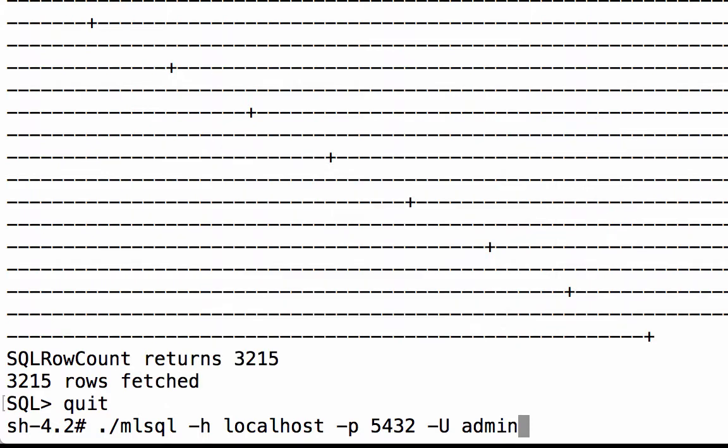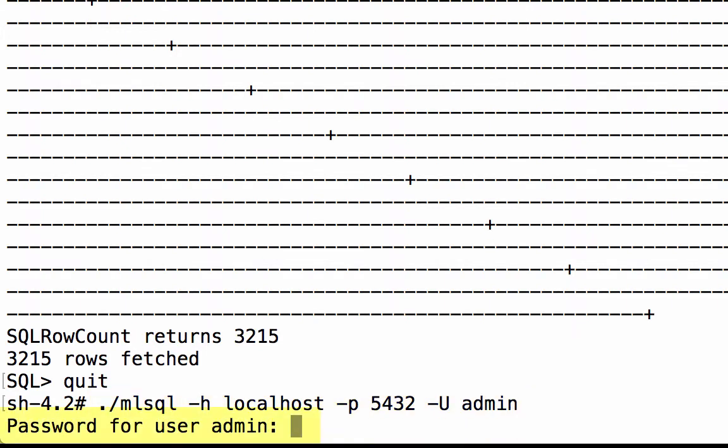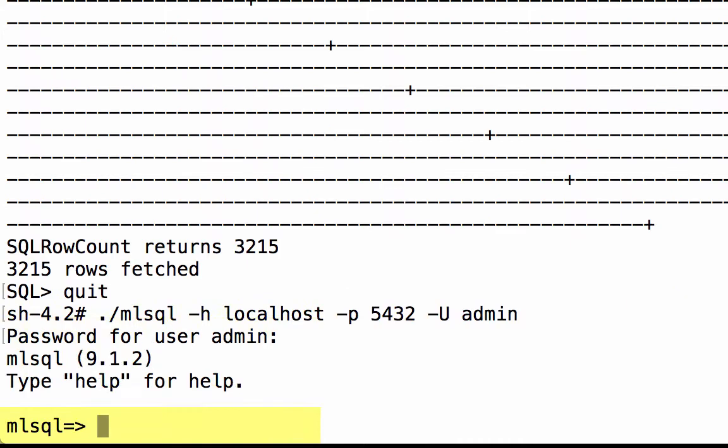To run the utility, enter mlsql -h and the hostname of the MarkLogic server that has the ODBC app server, -p, followed by the port number the application server is listening on. -u and a username that has not only the SQL execution role, but also permission to interact with the content in the database. Enter the password for the user. And now we can execute SQL queries on the content database for the data that have TDE templates.